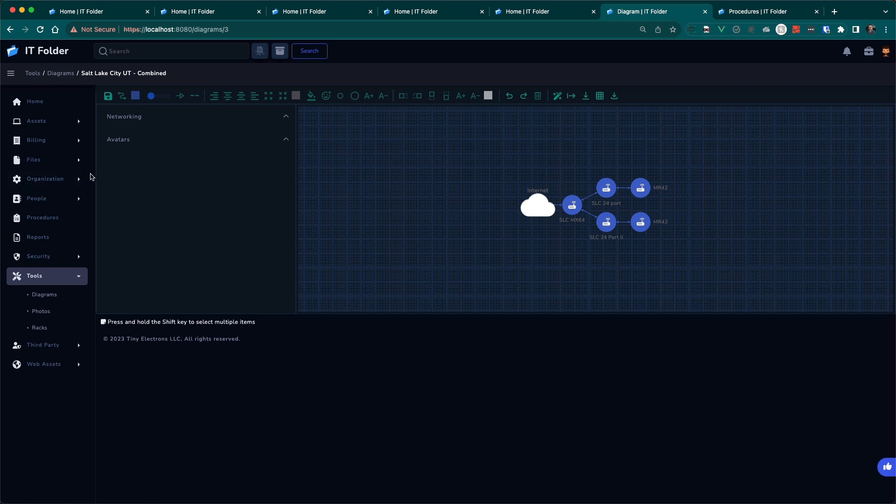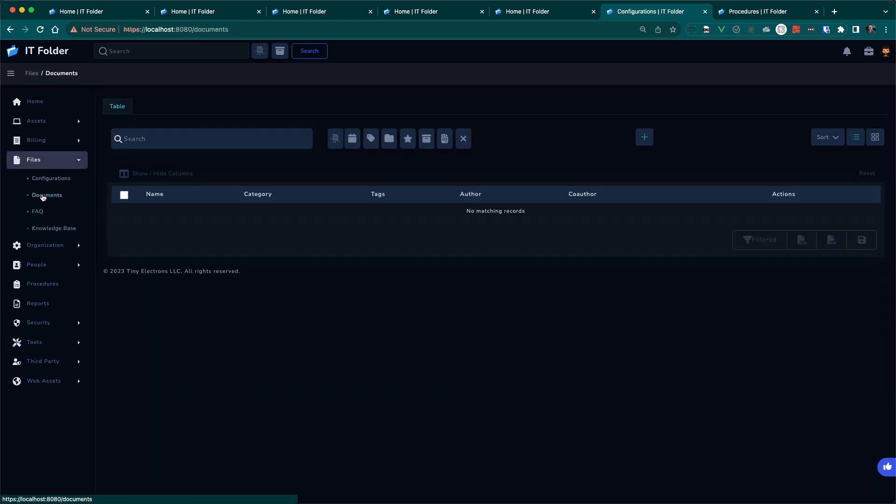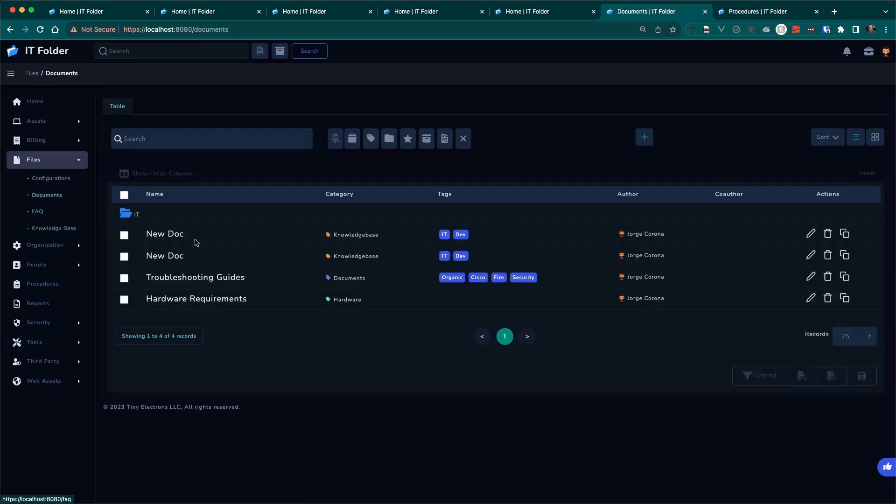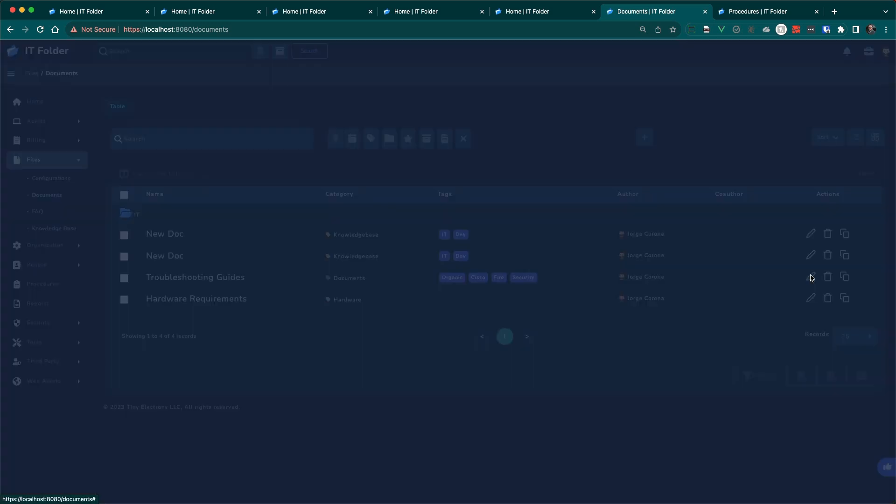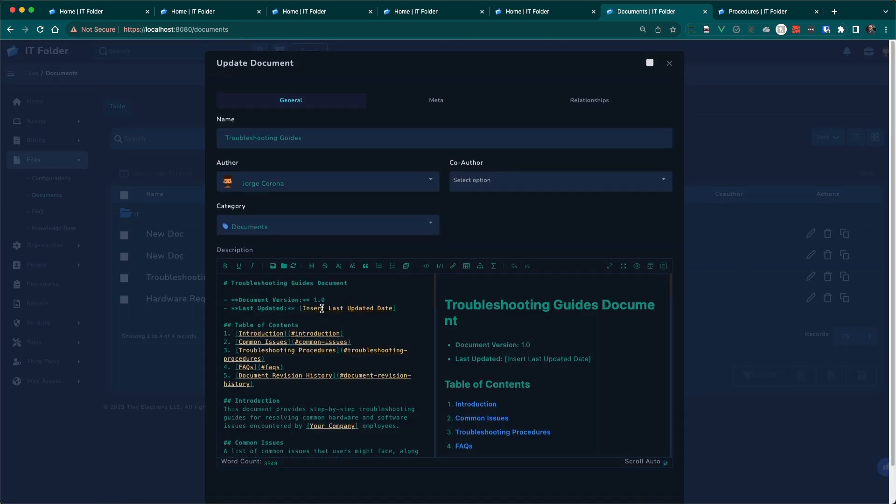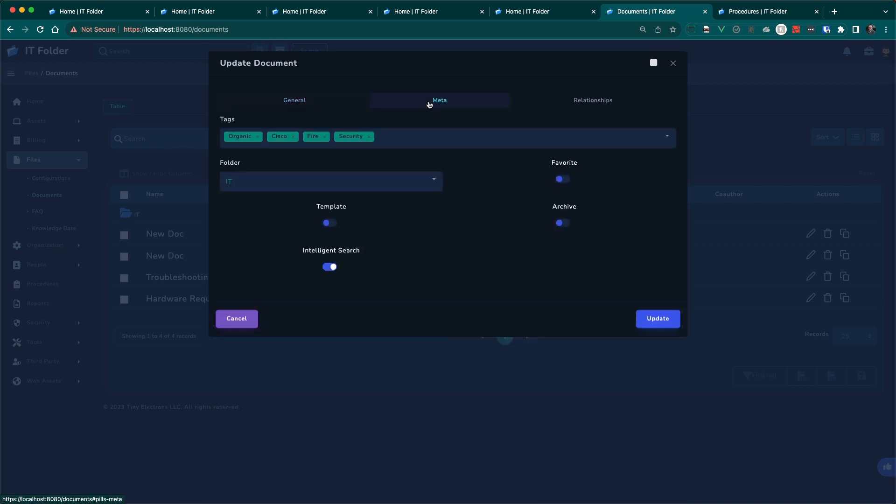So let's quickly talk about documents. Documents are like any other document except we use Markdown. One thing to note here is that within Meta, all documents and assets can have tags and a folder. You can have as many tags as you want. They're all searchable.